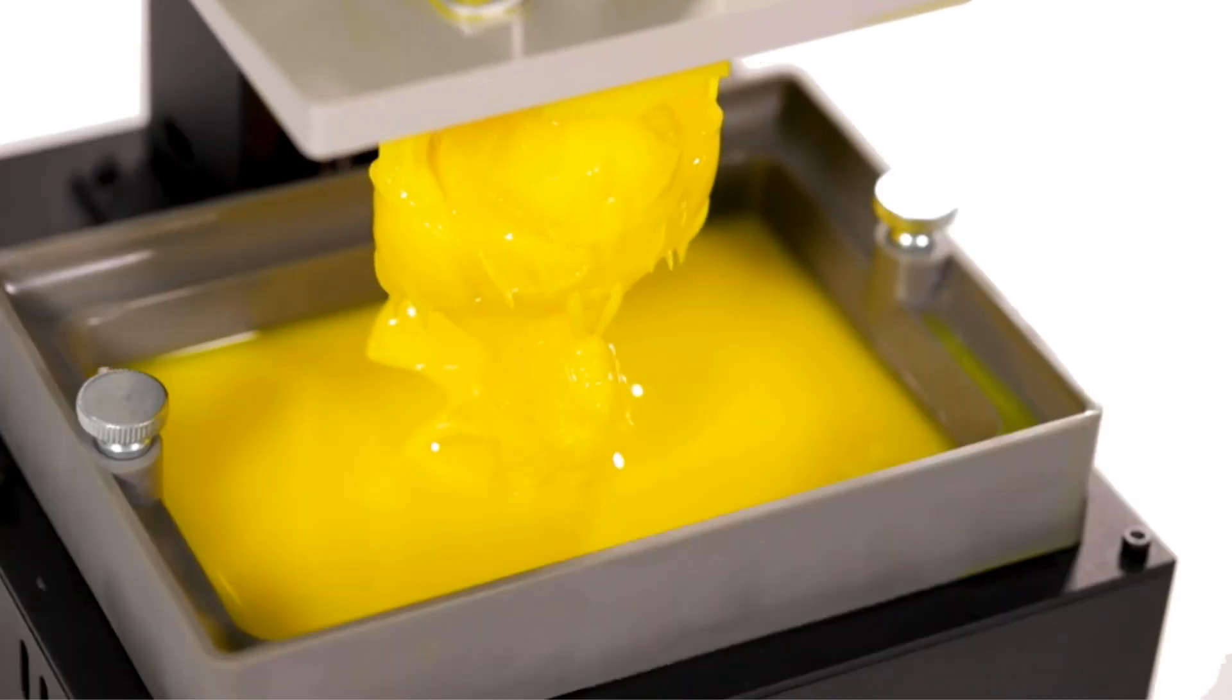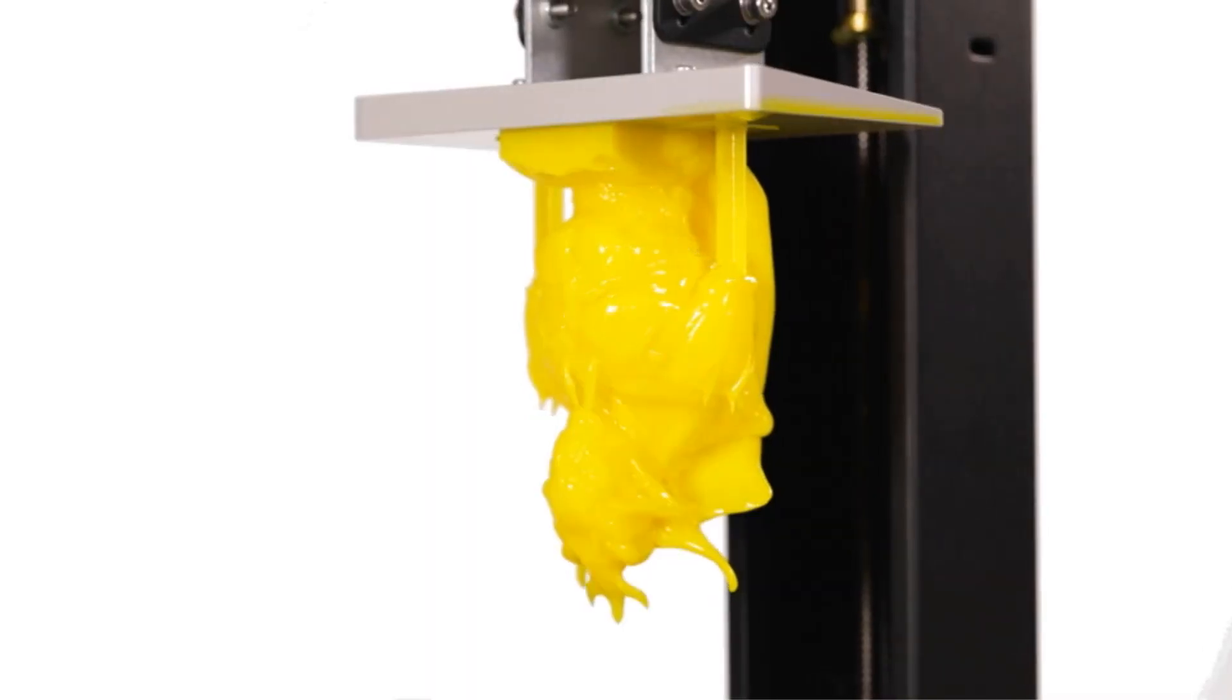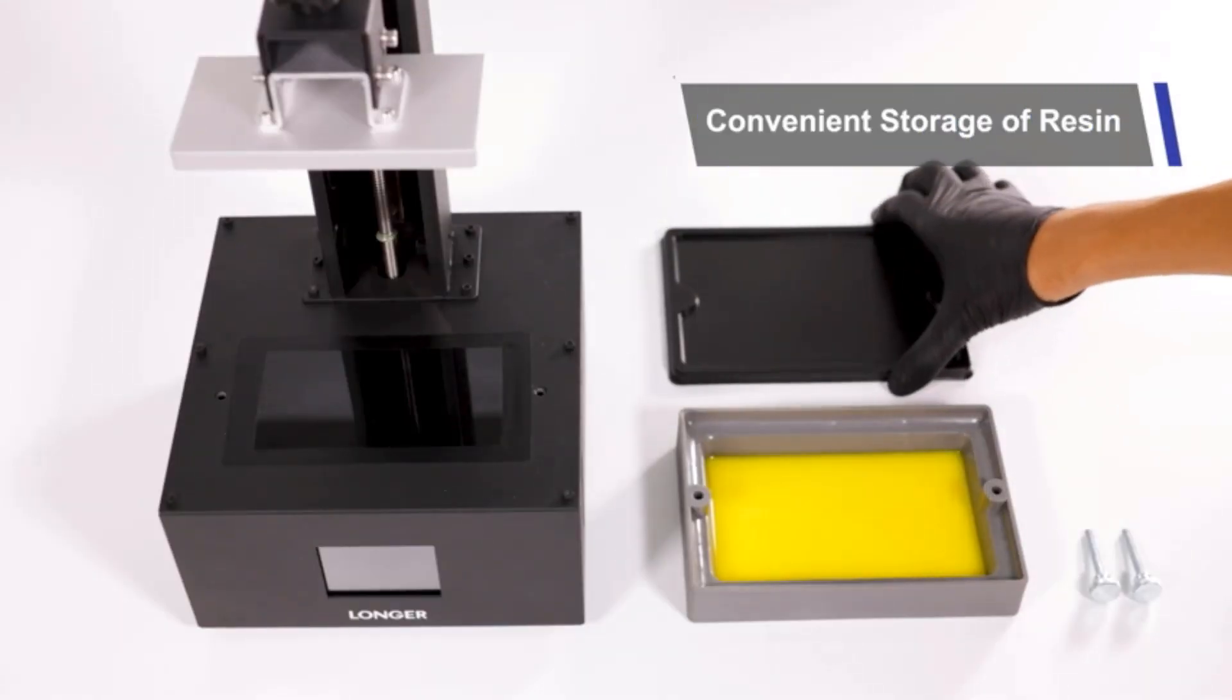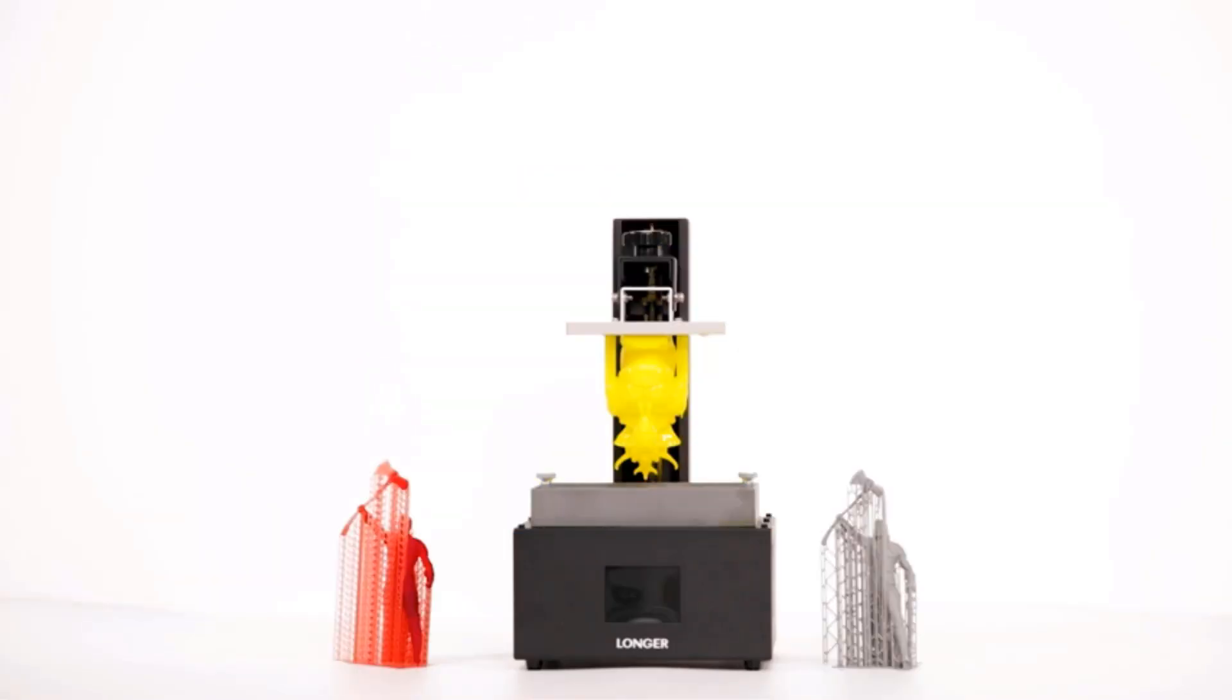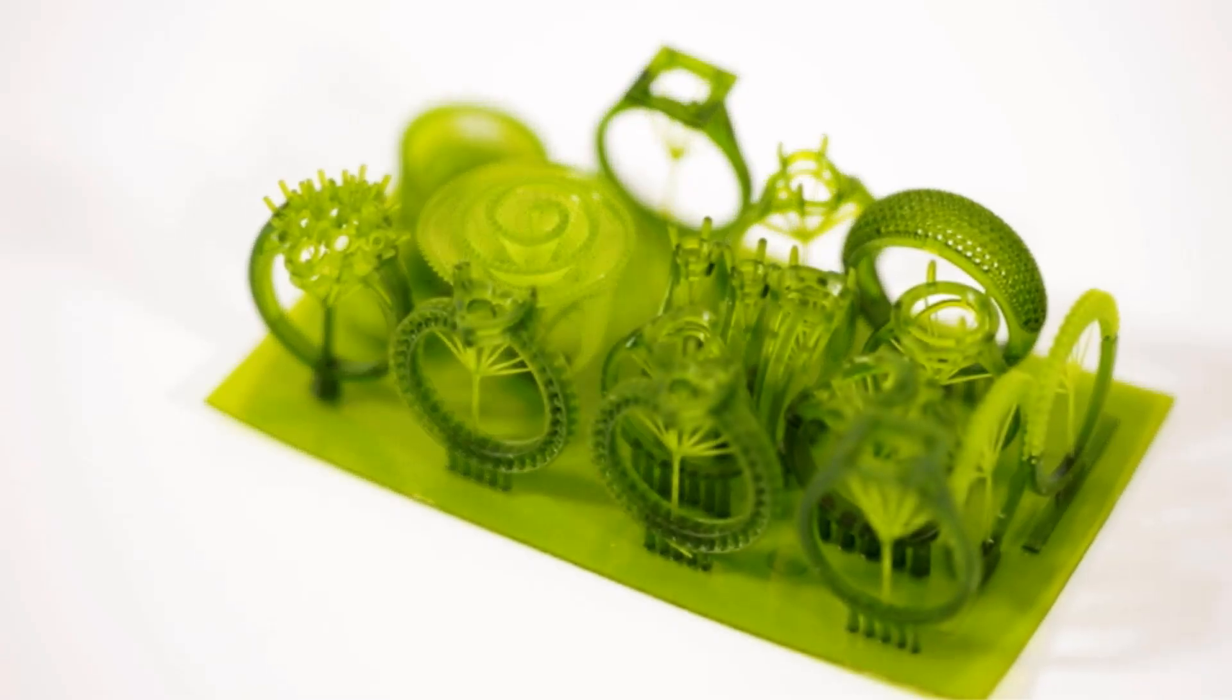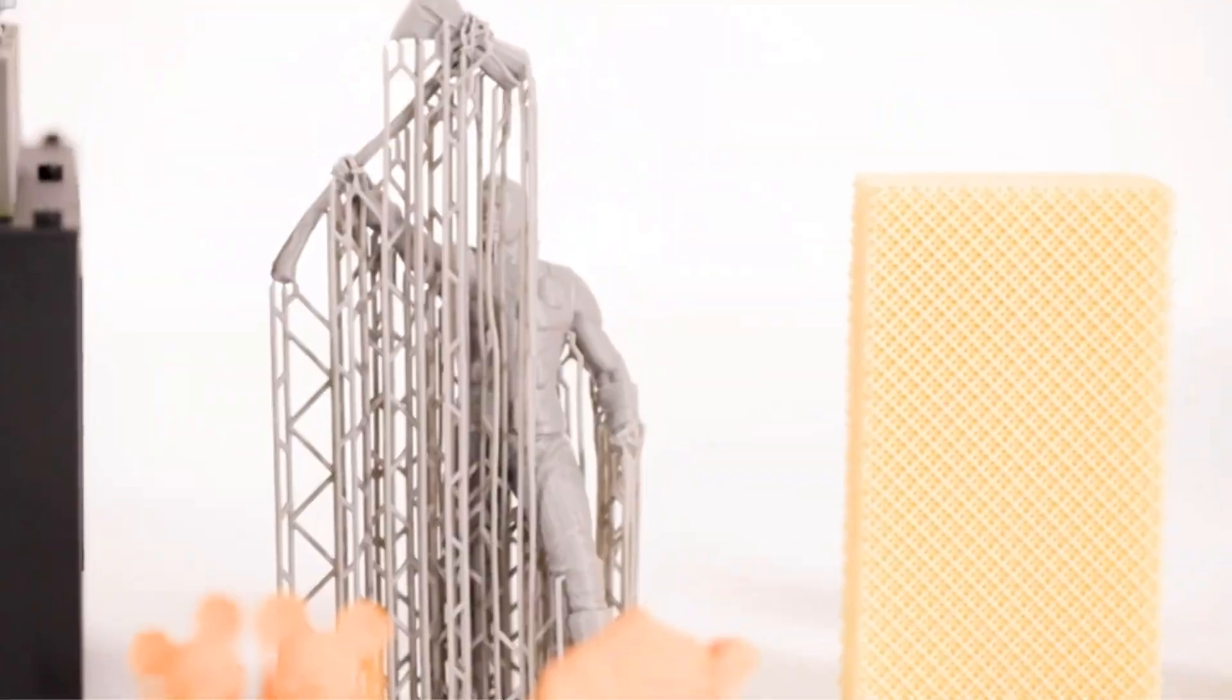Additionally, the slicing software developed by Longer enables rapid slicing, generating 100M slicing files in just one minute, three times faster than conventional software. Smart support generation with one-click operations simplifies the printing process. The printer is also compatible with Chitubox software.